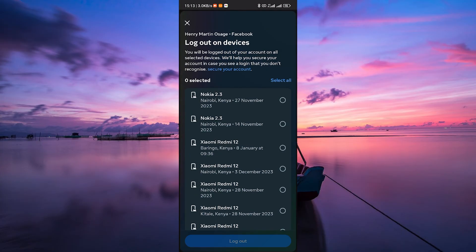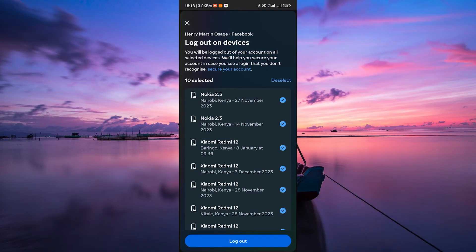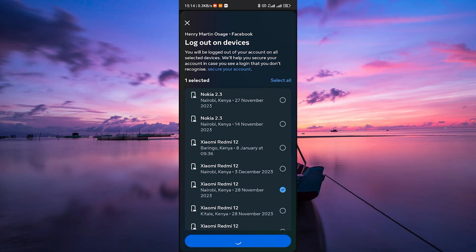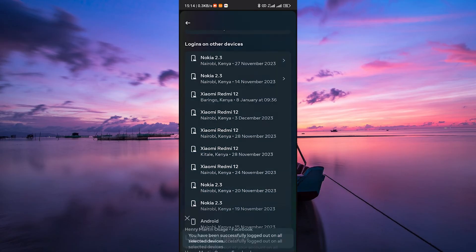You can also choose Select All at the top right of the list to log out from your account on all devices at once. Once you've selected your devices, tap on the Log Out button at the bottom. Facebook may ask you to confirm your action for security purposes. Confirm the Log Out action.